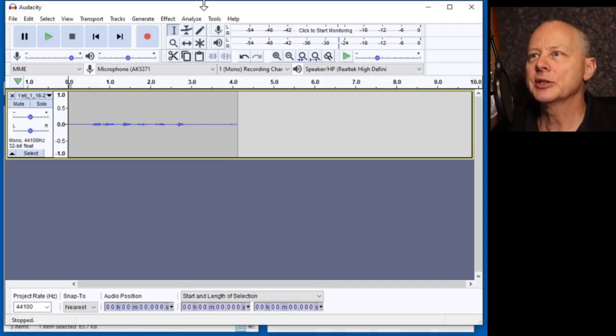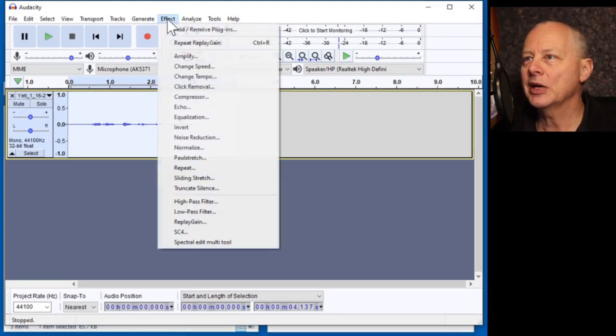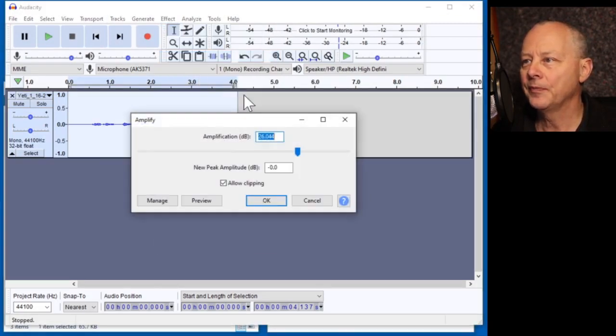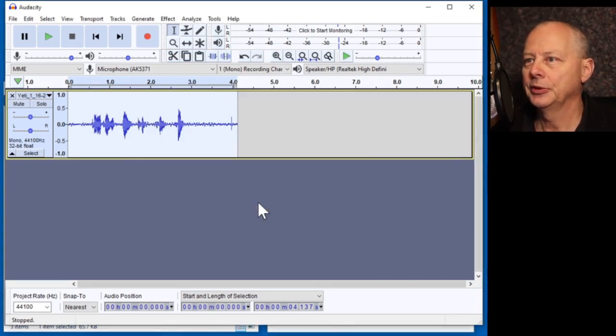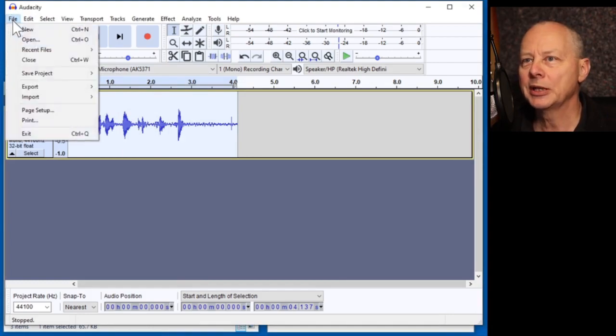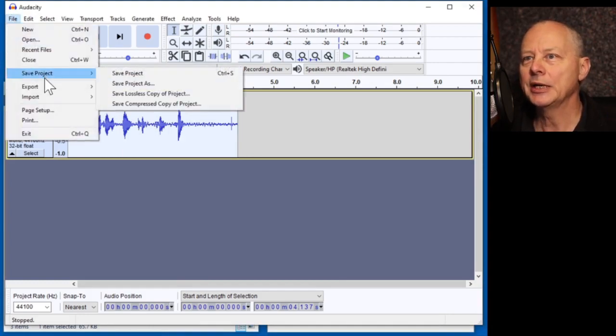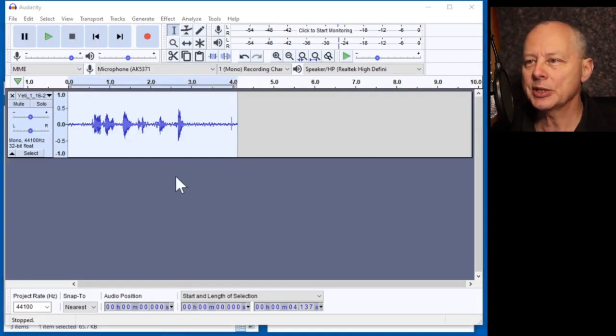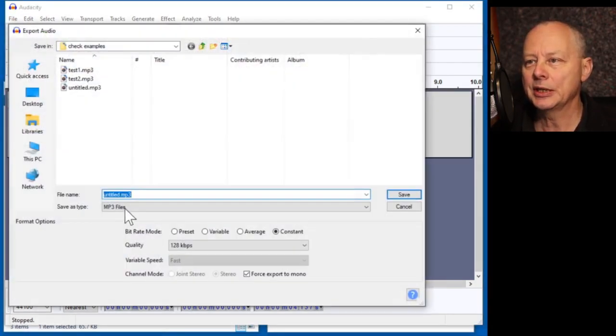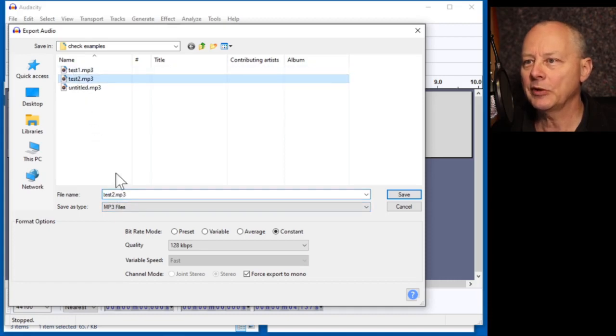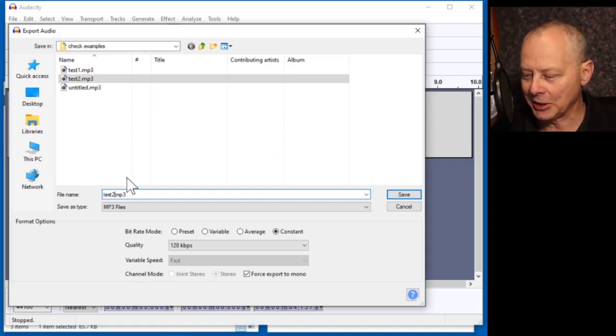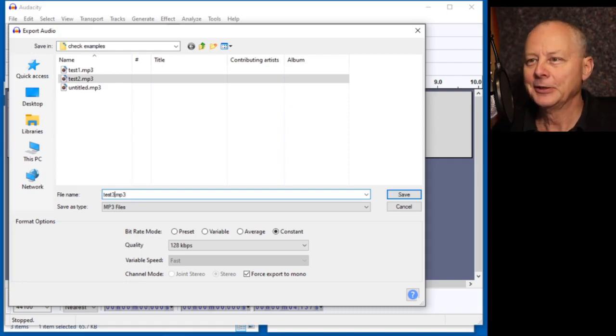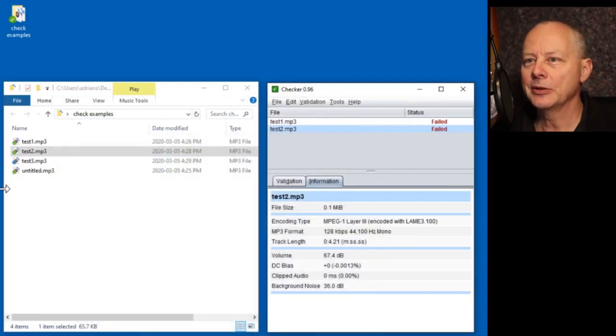So let's select the track, effect, amplify. Let's add 20 dBs. Ah, we can see it's got bigger. Good. That's what we expect. And let's export this as test three. And hopefully we've got rid of that pesky checker message.